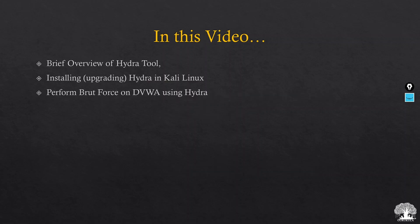This is the entire overview of today's video. We will have a brief overview of what the Hydra tool is, then we are going to upgrade Hydra in Kali Linux — because Hydra almost comes pre-installed with most Kali Linux distributions — and by using the Hydra tool we will perform brute force on our DVWA web application.